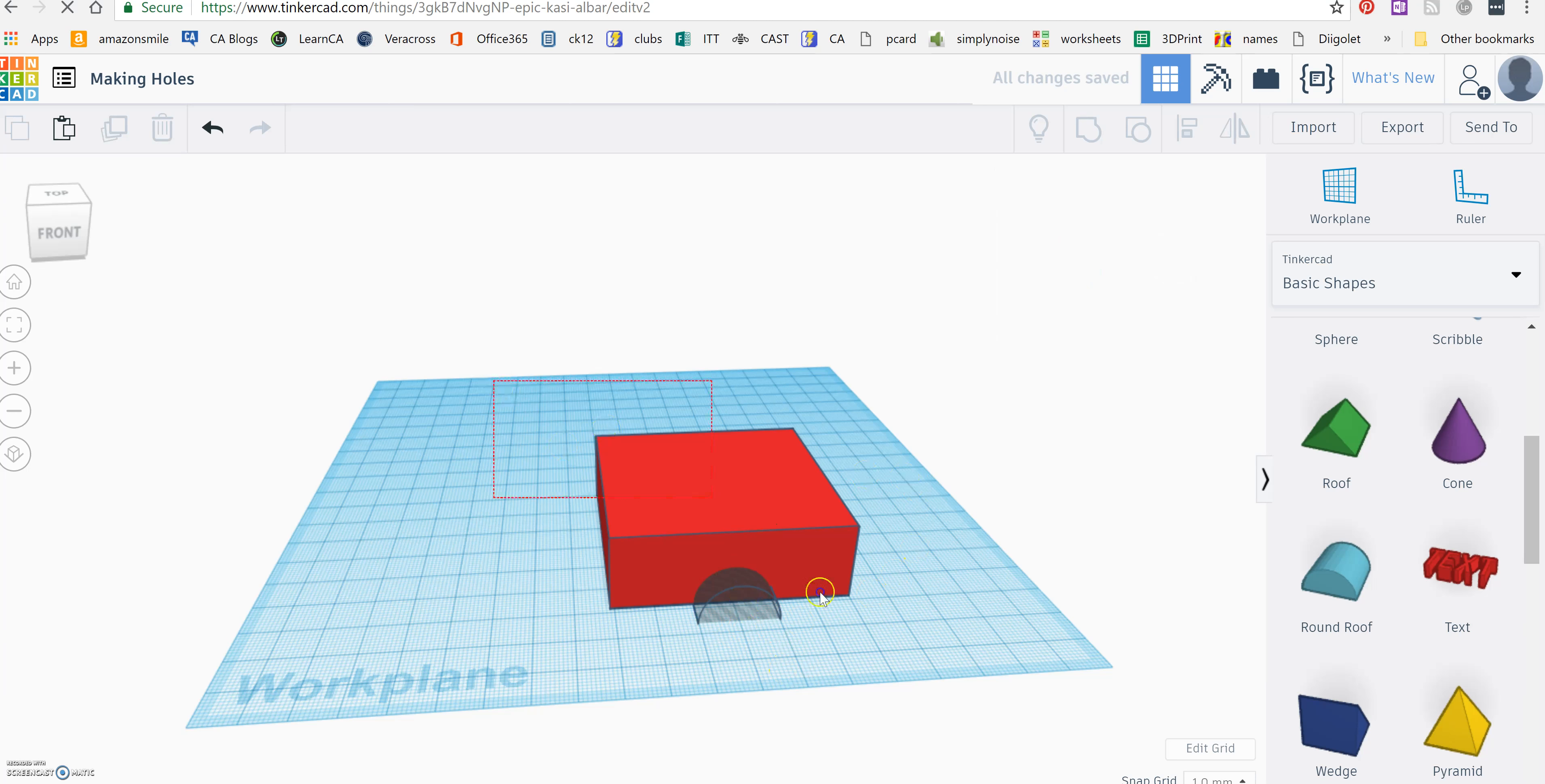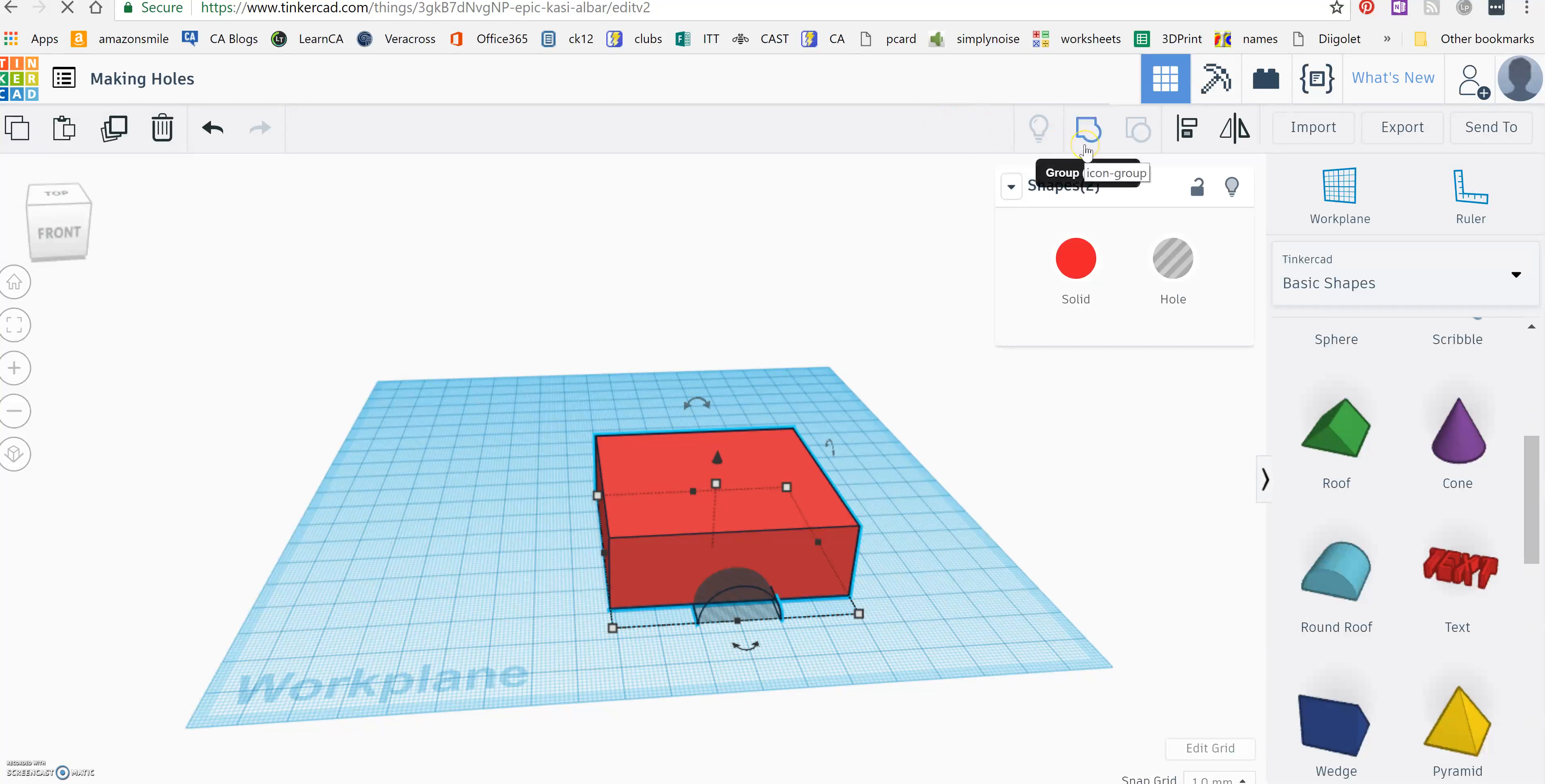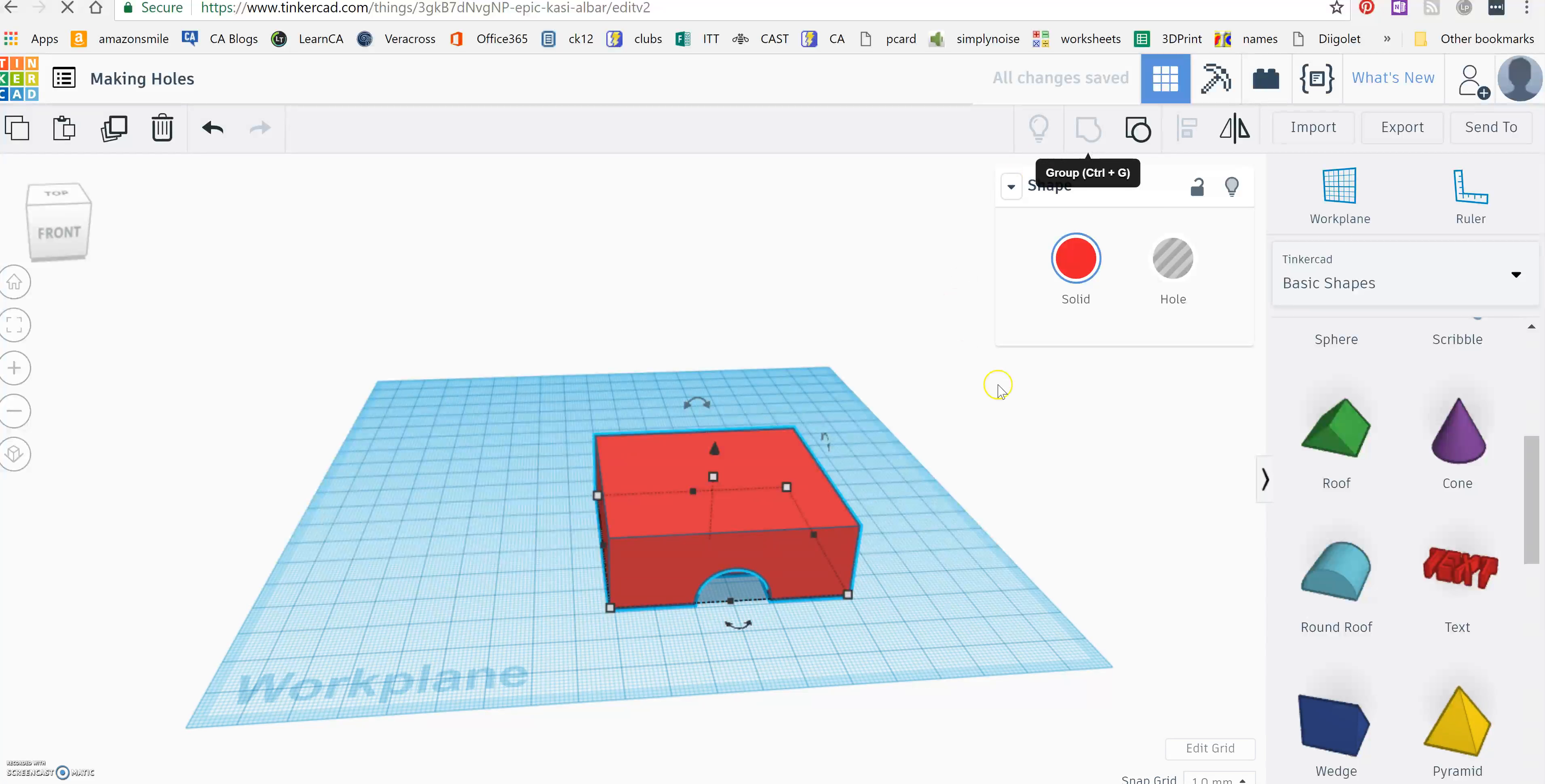I actually have to group both of these together by dragging around them, and then you're going to come up here and click on the group button. And when you do, notice that you just cut a hole into your box.